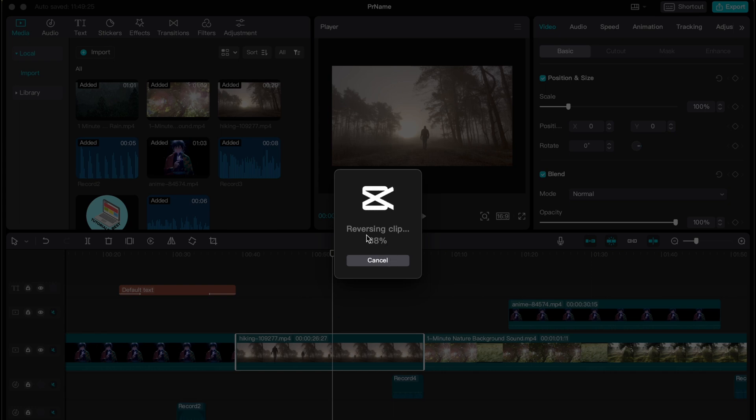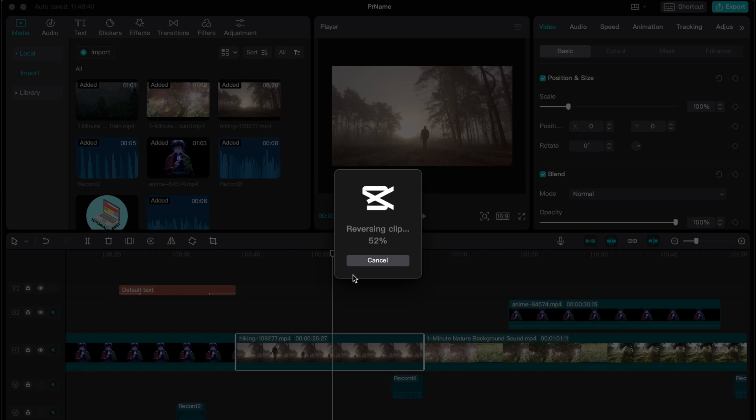If you have a huge video it will take much more time because it's not that easy for our processor to operate this operation. As you can see it could be a little bit hard so we need to wait a little until everything will be done.